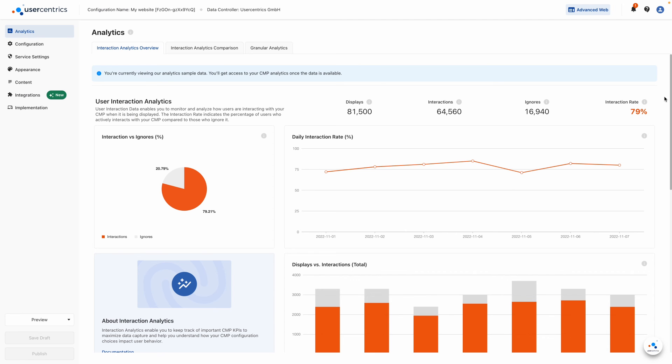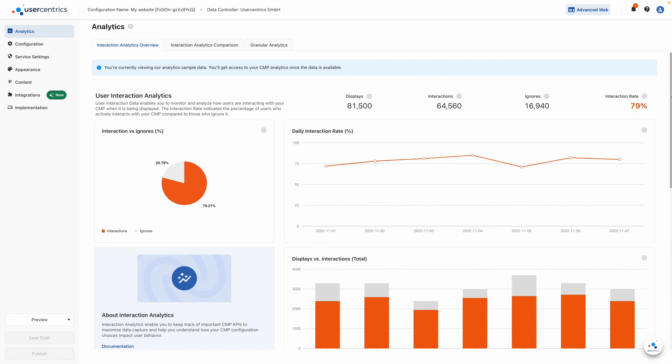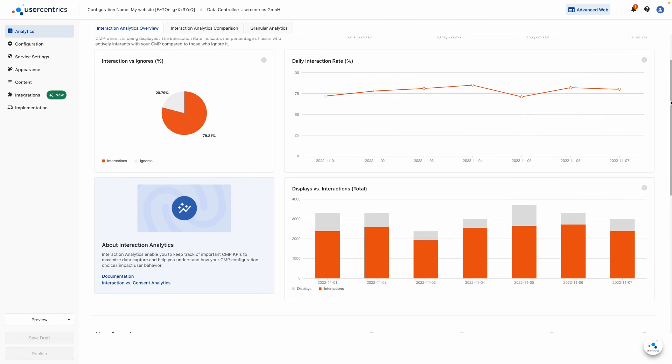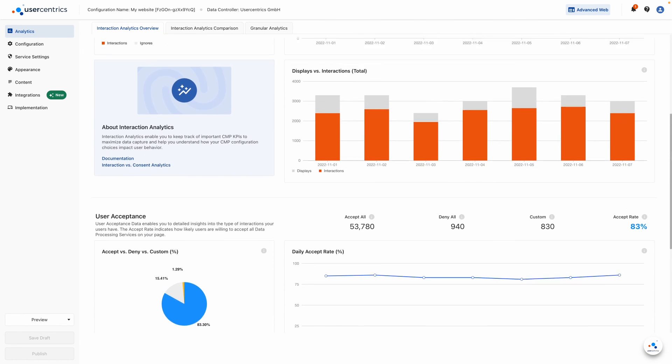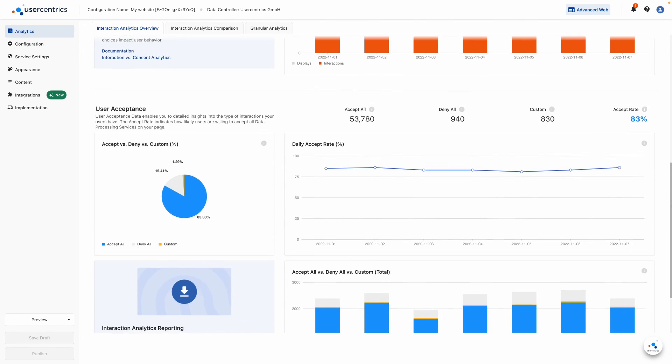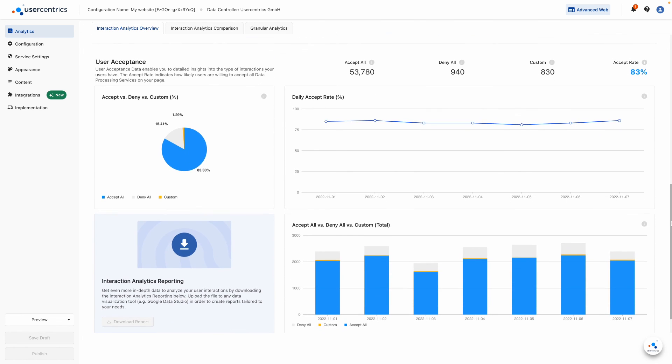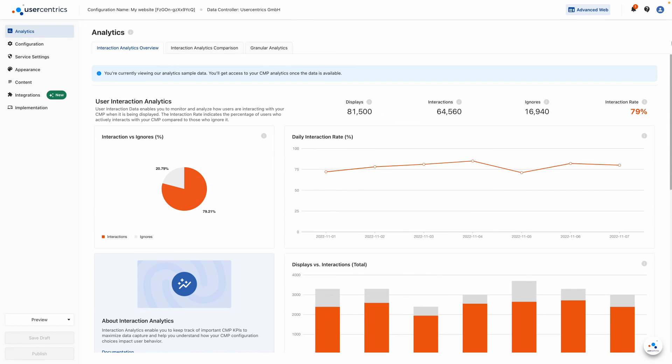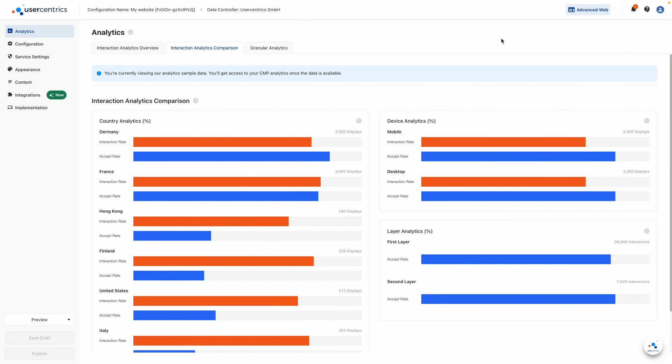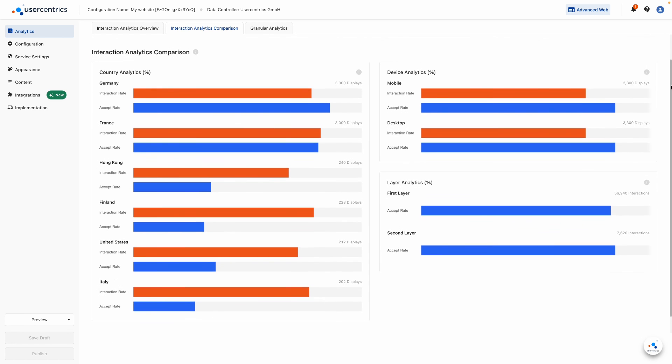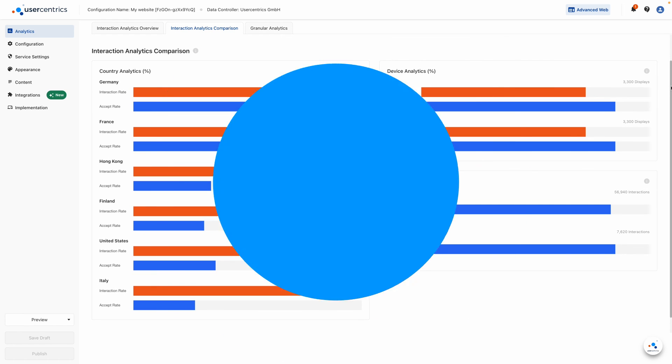As soon as the CMP is live on your website and the first consents are coming in, it's time to take a look at the CMP's analytics. Get a quick overview or analyze the results in detail. Understand your CMP's performance and user actions to gain better insights for smarter optimization and higher consent rates.